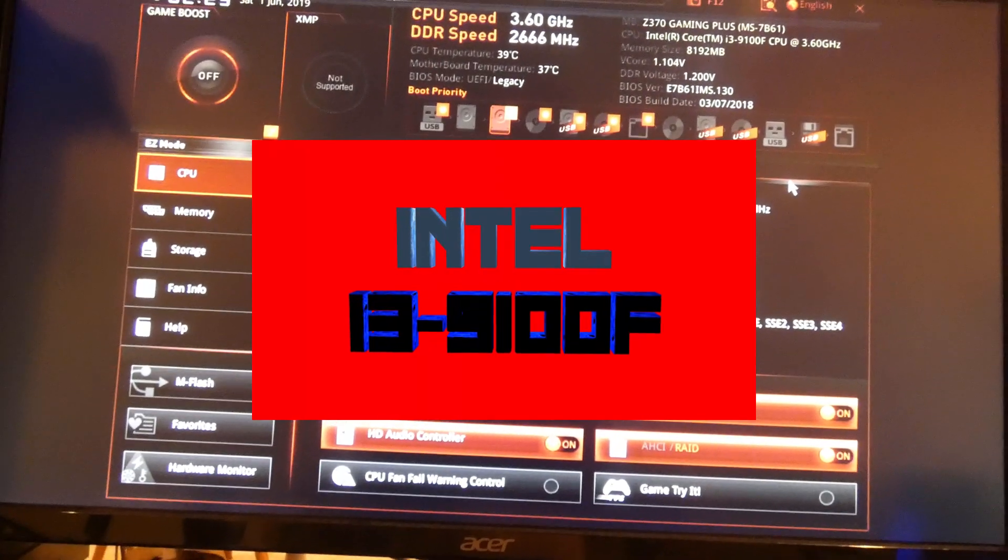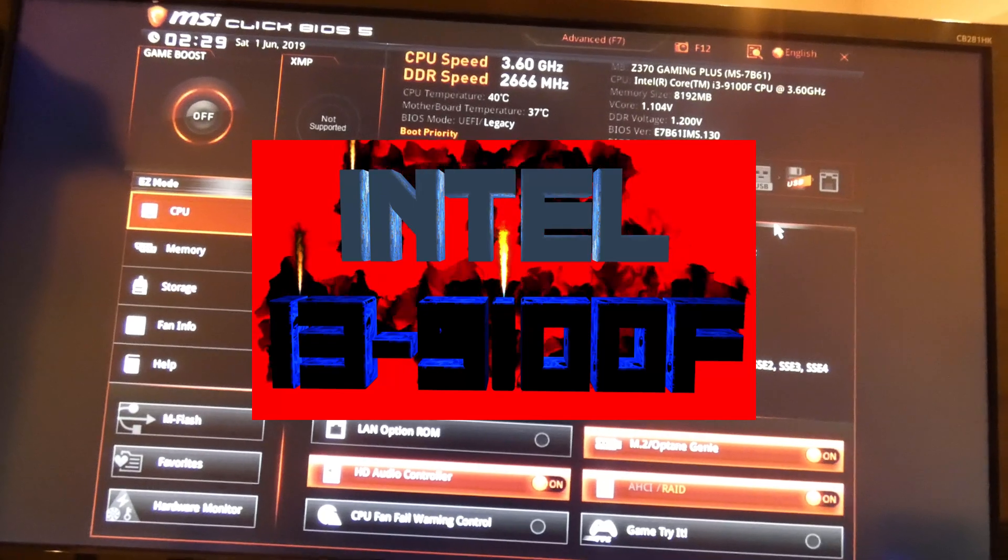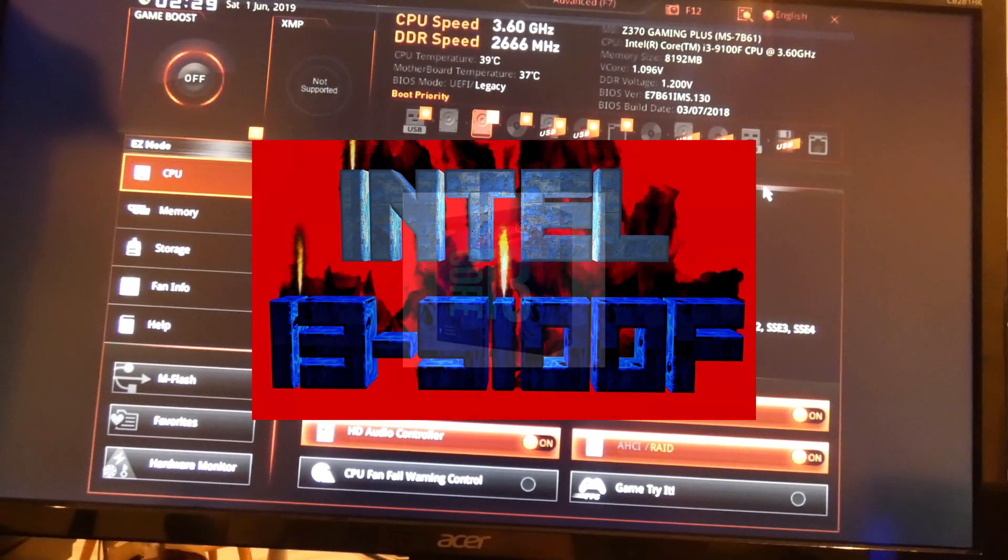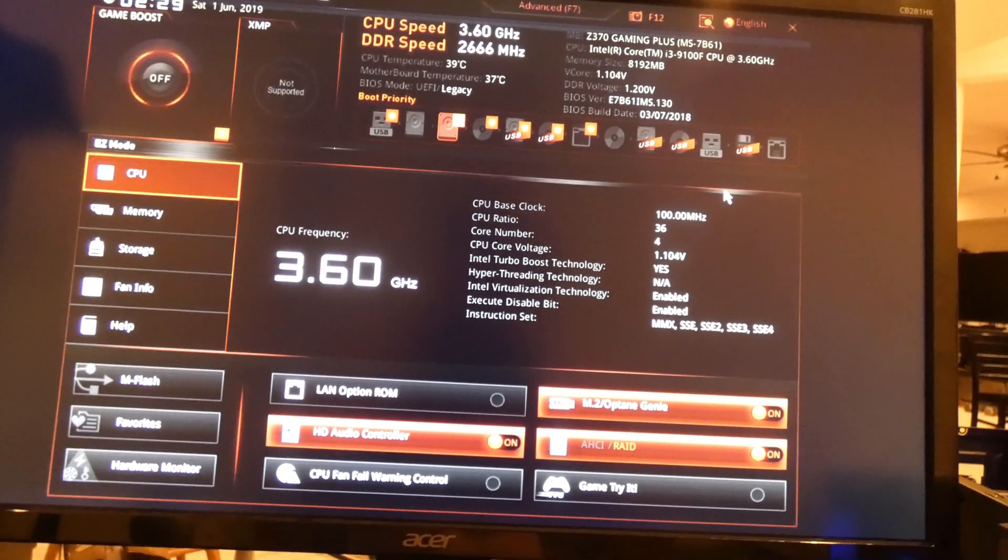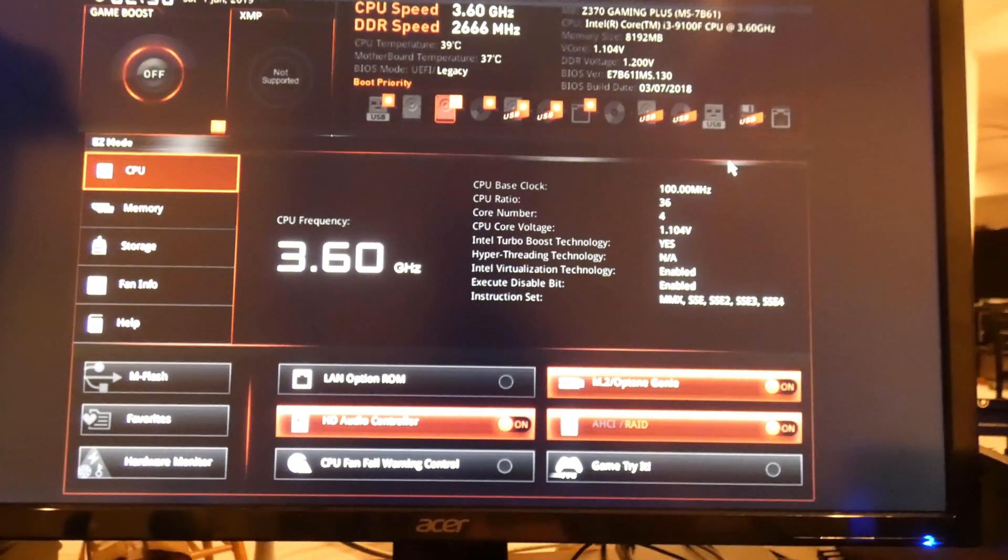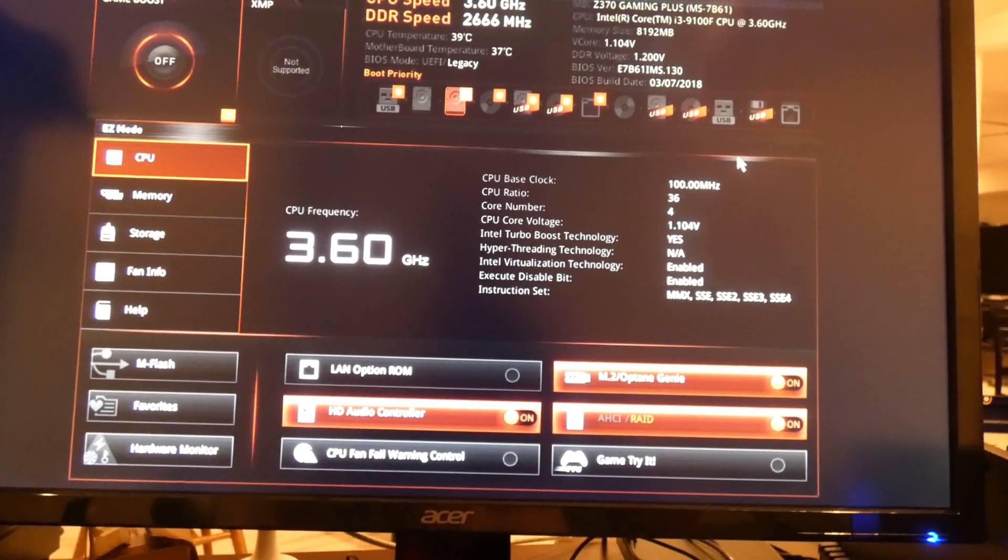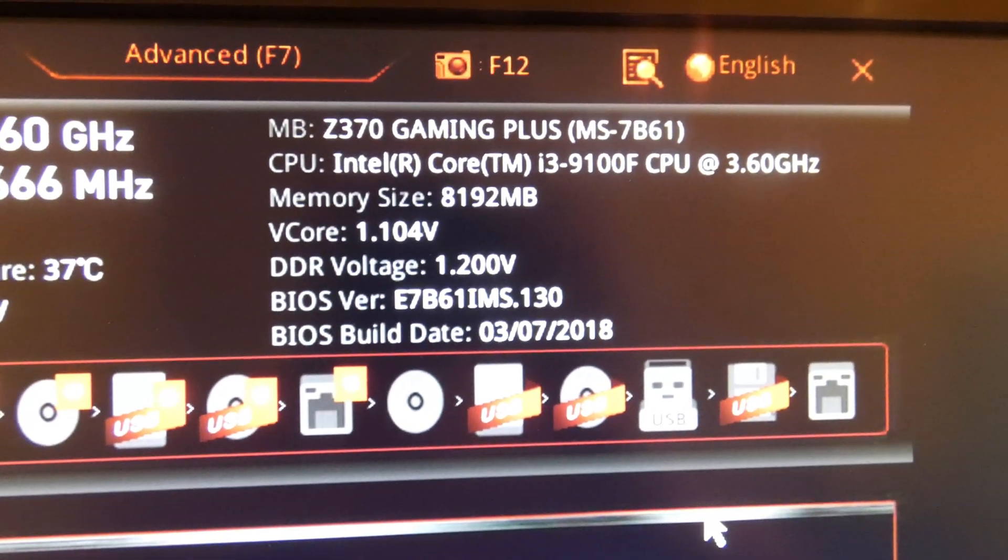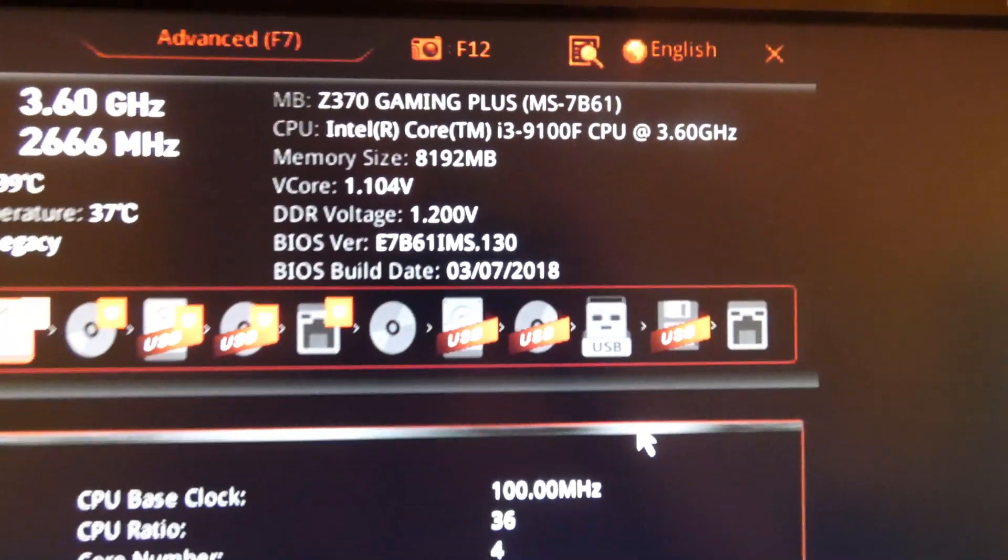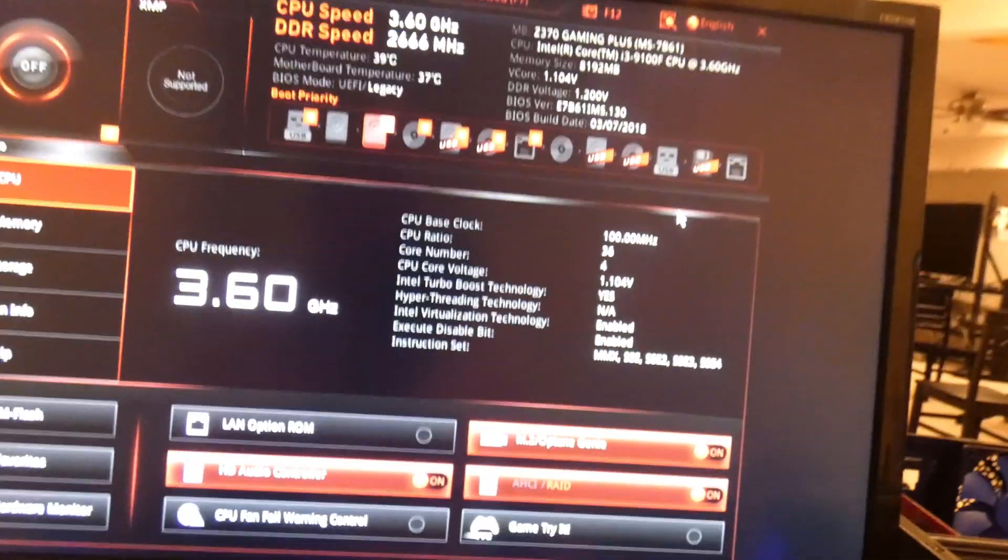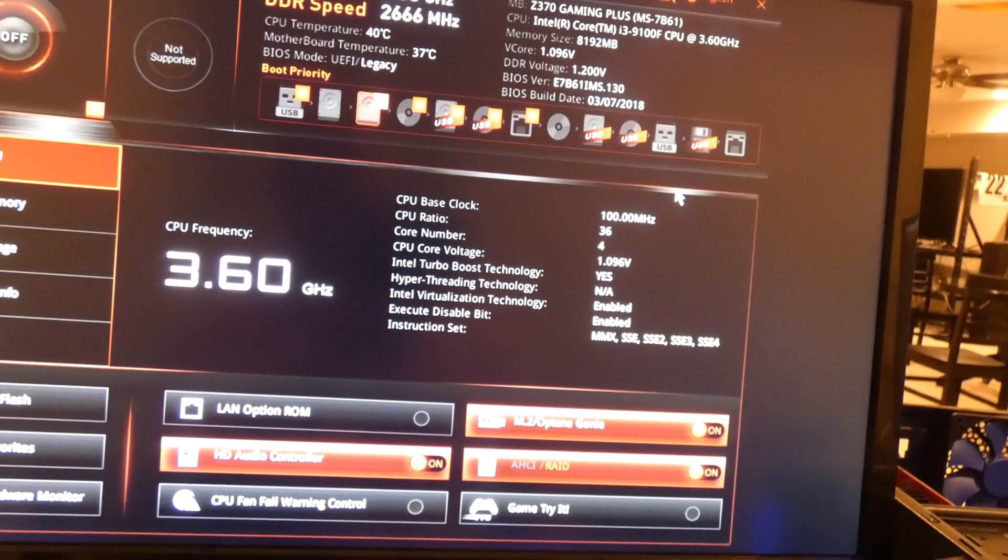Alright YouTubers, so we're in our BIOS, and on the MSI Z370 Gaming Plus motherboard. I'm not really going to spend a ton of time on the BIOS, there's probably other videos out there from people that are better experts, but what I wanted you to see was that guy right there. You see your BIOS version there and the BIOS build date, March 7th, 2018.